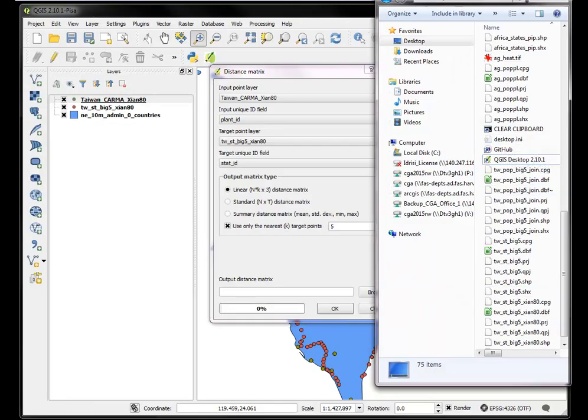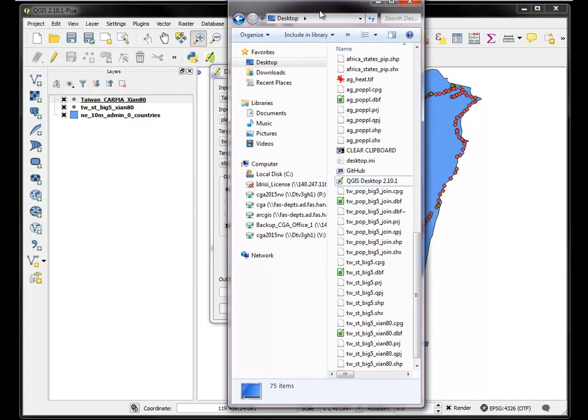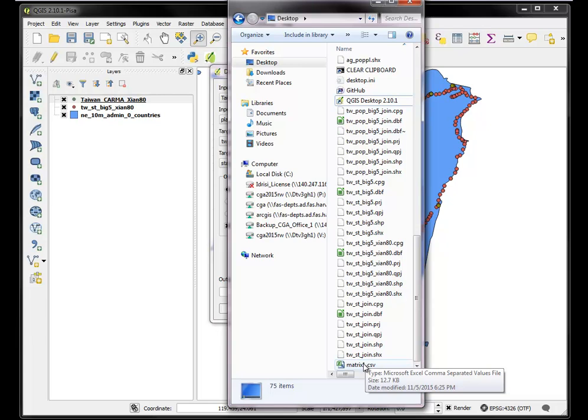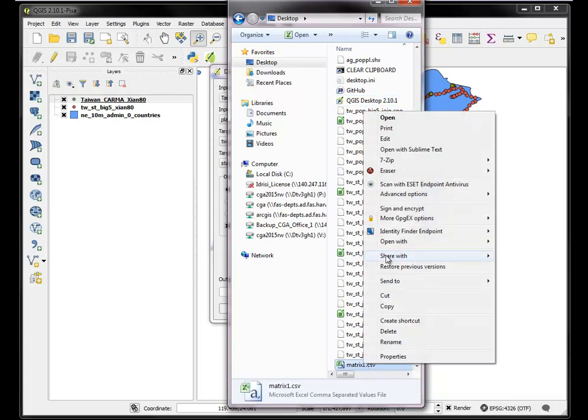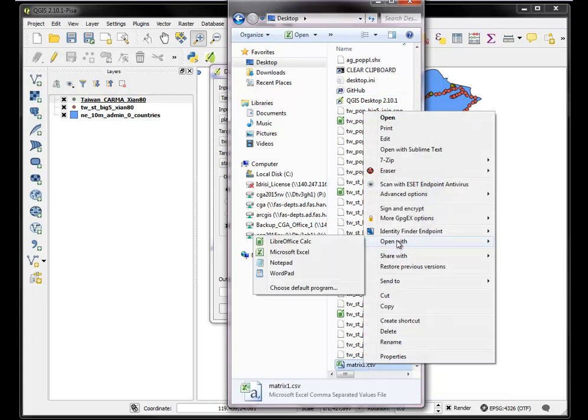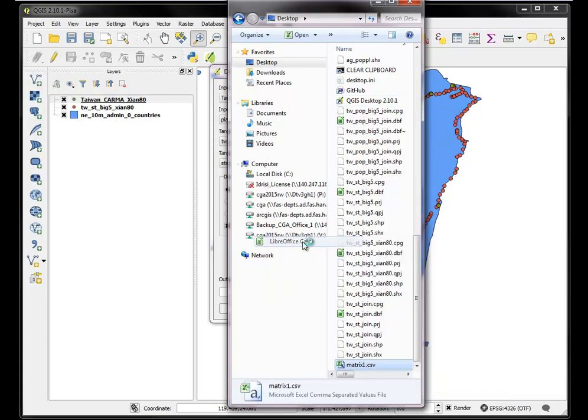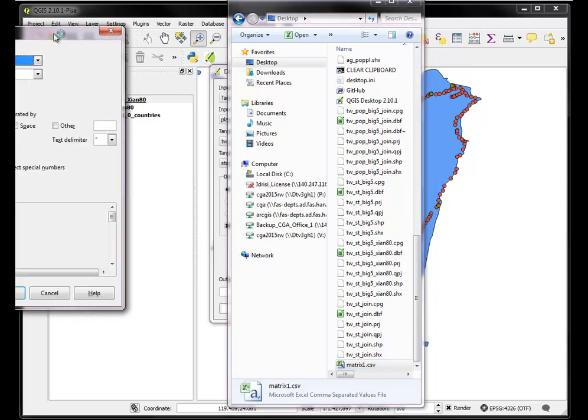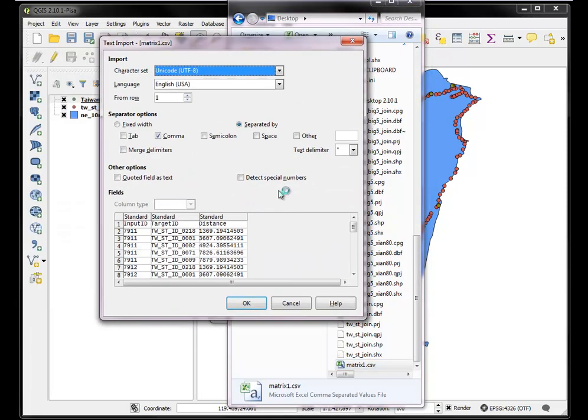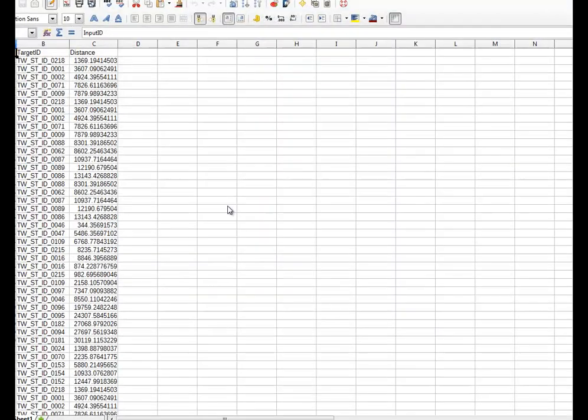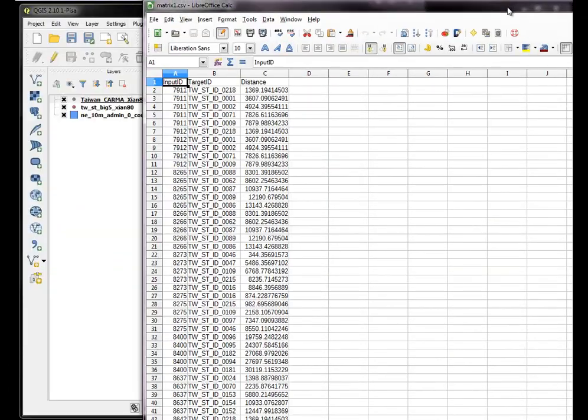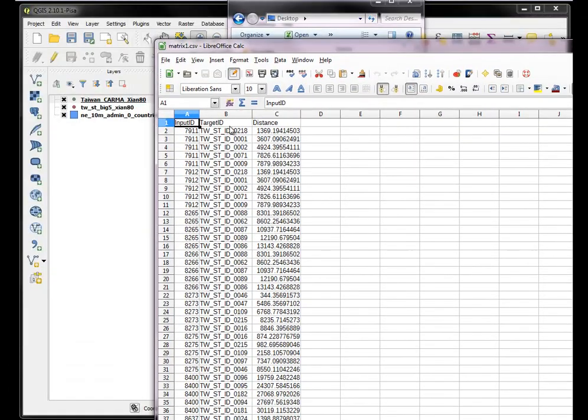It's quite fast, so it didn't really seem to be even creating anything. But we created it right here. We can look at it in a spreadsheet software. And we can see that each input ID, that's each power plant ID...